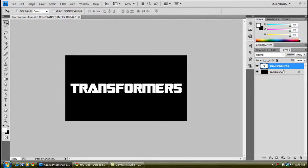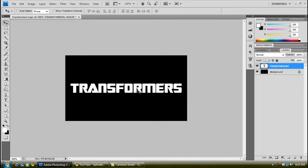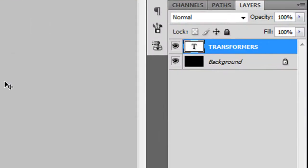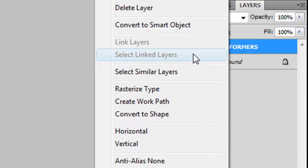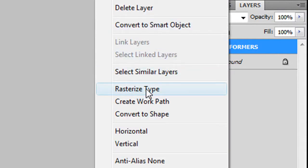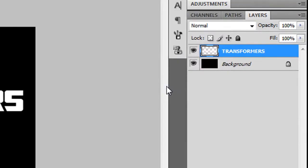You're going to want to make the T and the F of this a bit longer. In the Transformers logo, the T and the F extend a bit longer than all the other letters. Right click on it, click on rasterize type.